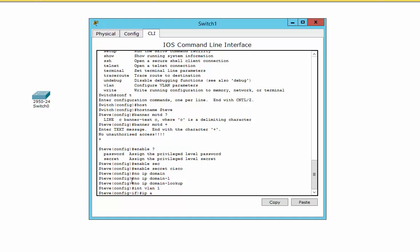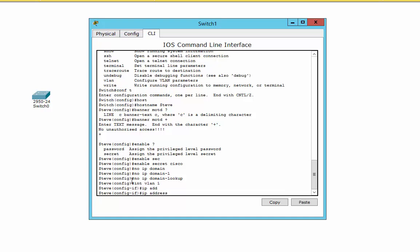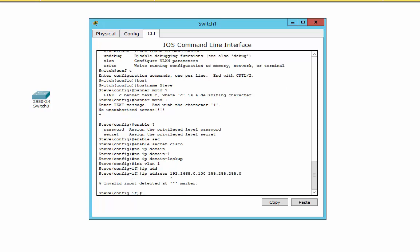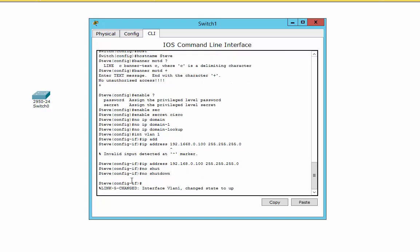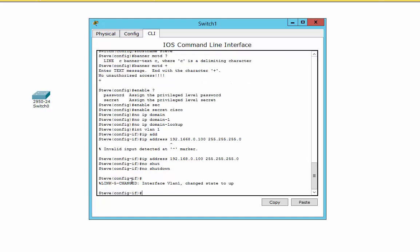Once we're in there, we can actually put an IP address in there, something like 192.168.0.100. Subnet mask, help if I could actually type, try that again, and then no shutdown. That'll actually bring that interface up. You'll notice there it's come up straight away with the message.